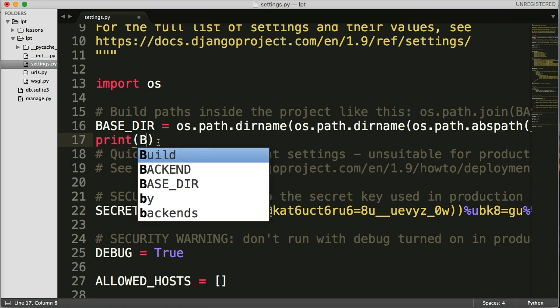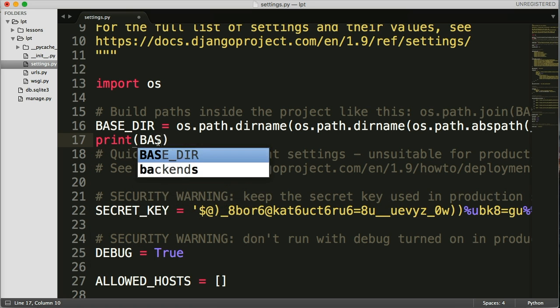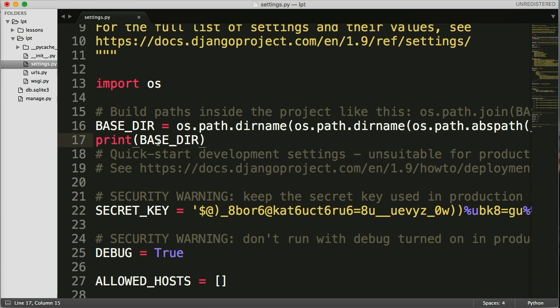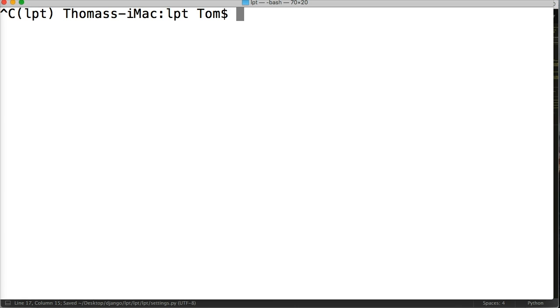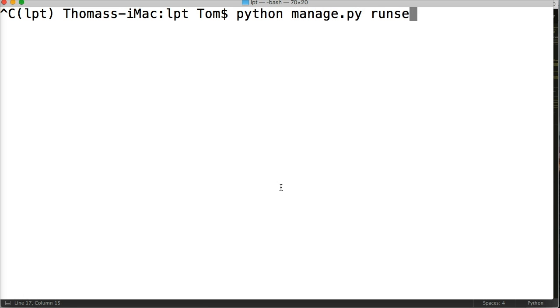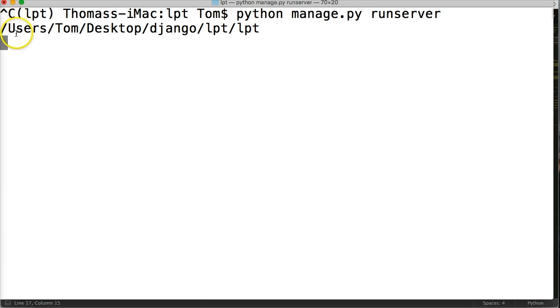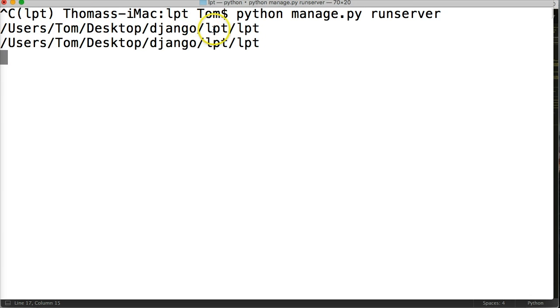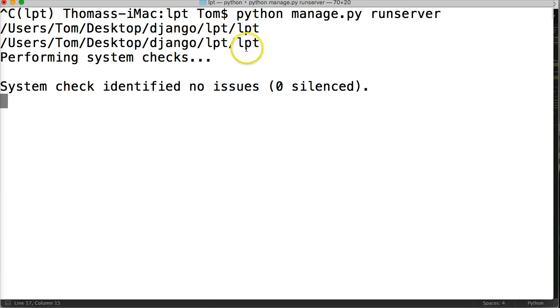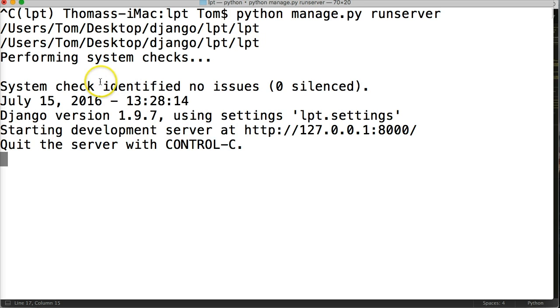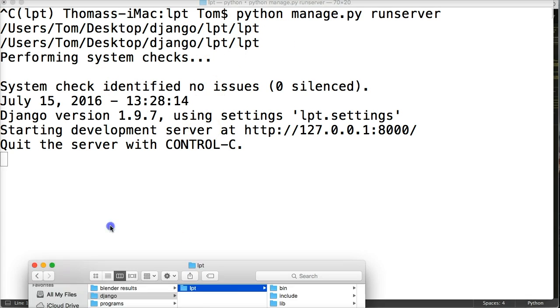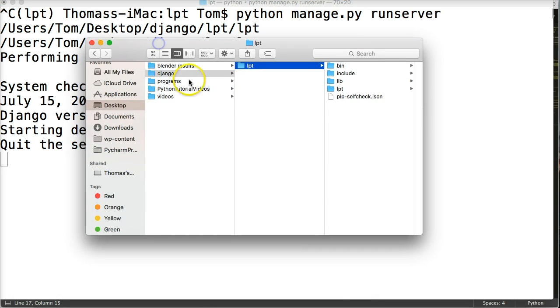So we do print base dir and then go into your terminal and go ahead and run your server so python manage.py runserver and it's going to print to us the path. And you see users, tom, desktop, Django, LPT, LPT. So we have two LPT folders and this can get confusing because in theory we actually have three LPT folders.